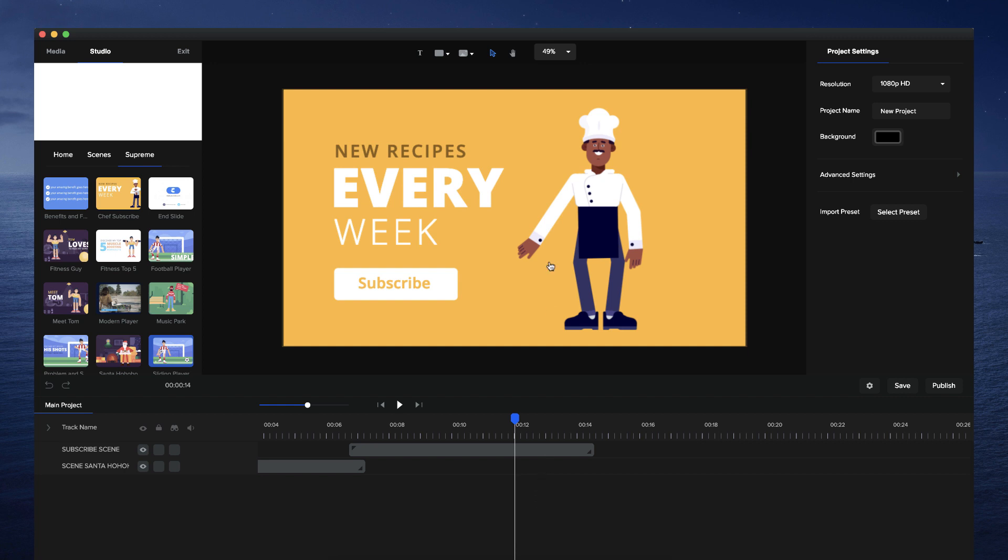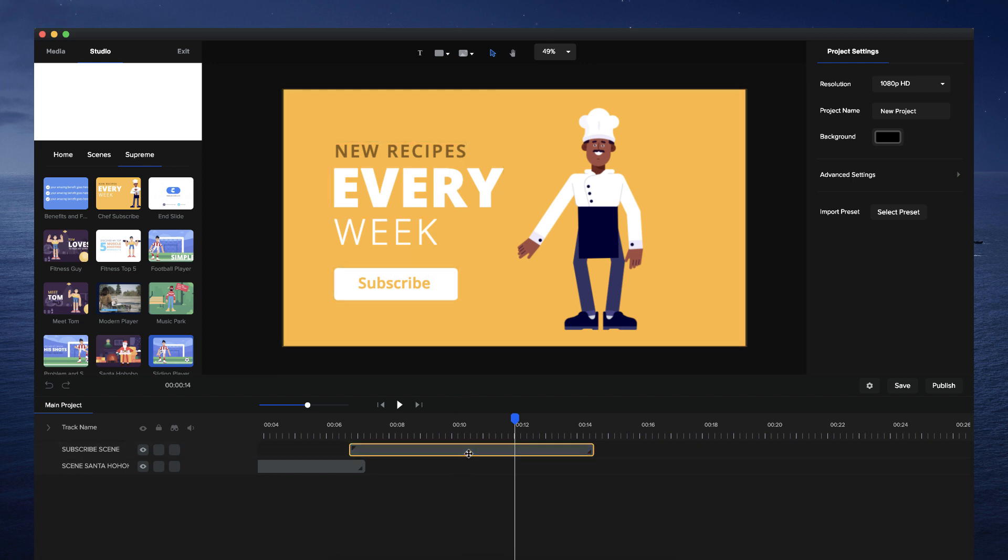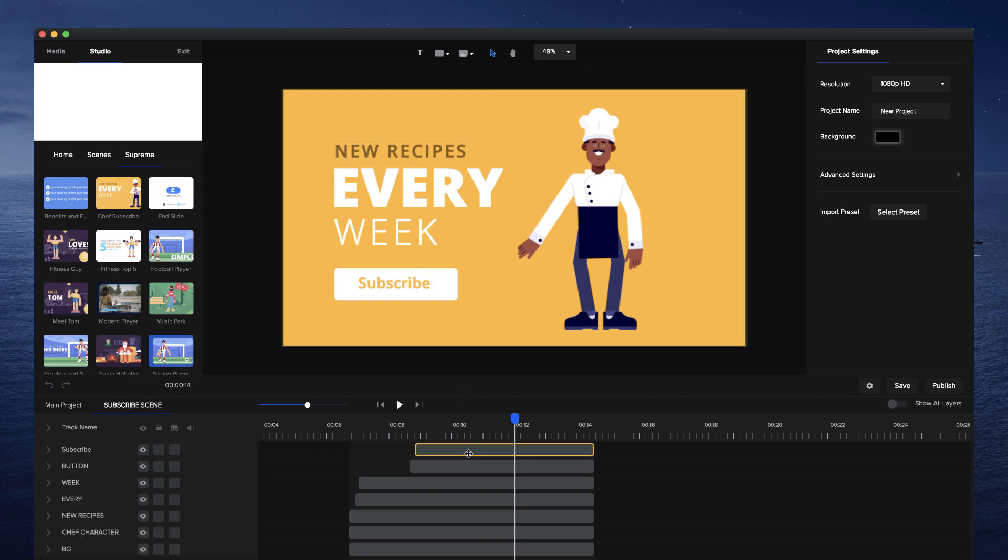So to do this, it's really simple. I've got the scene here. If I go into it, you can see it's got multiple layers: a character, text layers, the background, the button, all those kinds of things.